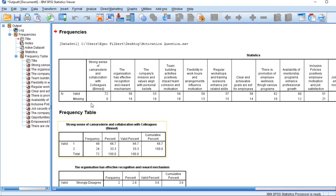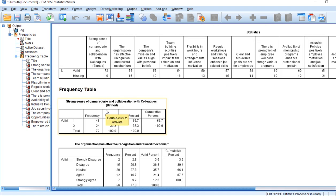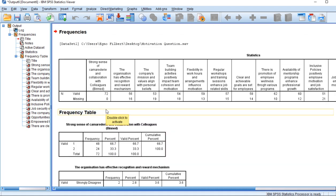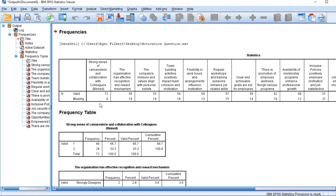We will be able to notice missing values and valid values. Data cleaning means correcting or removing any data that is in error, correcting errors, removing duplicates, or handling missing values.